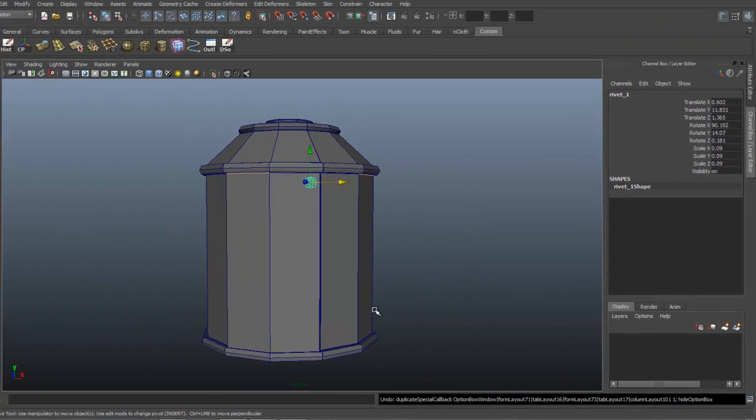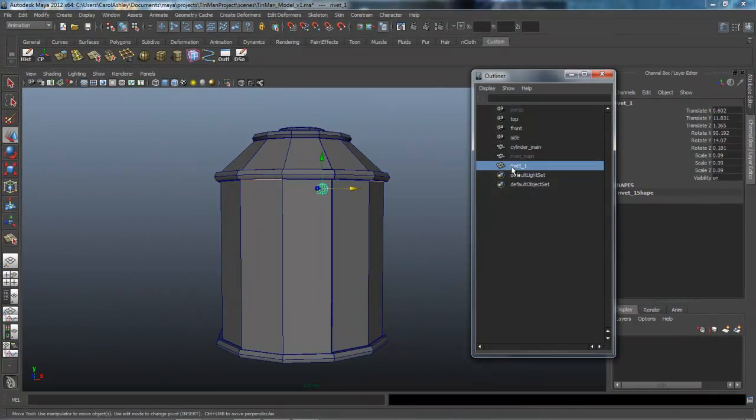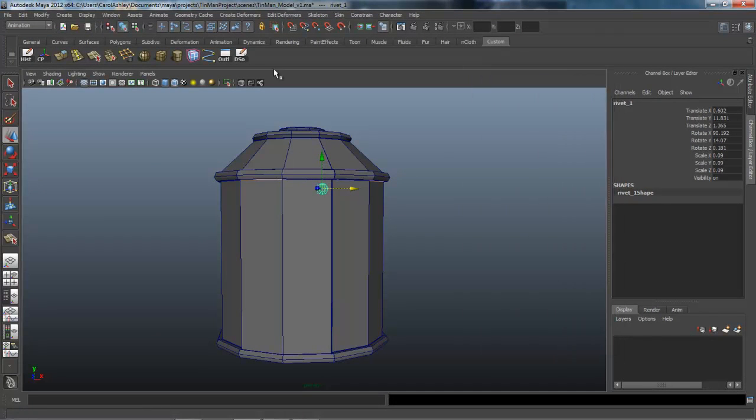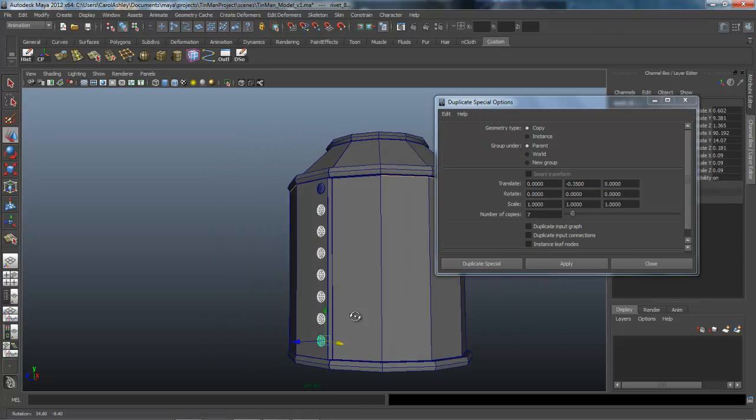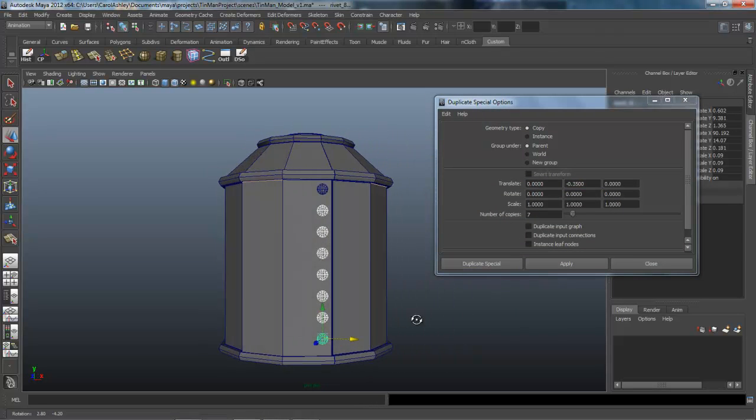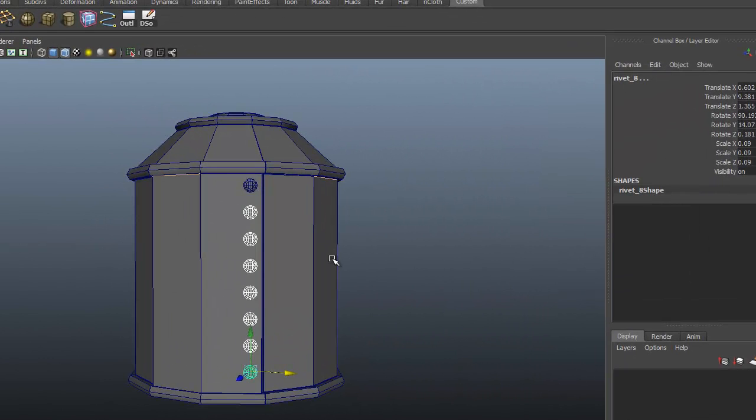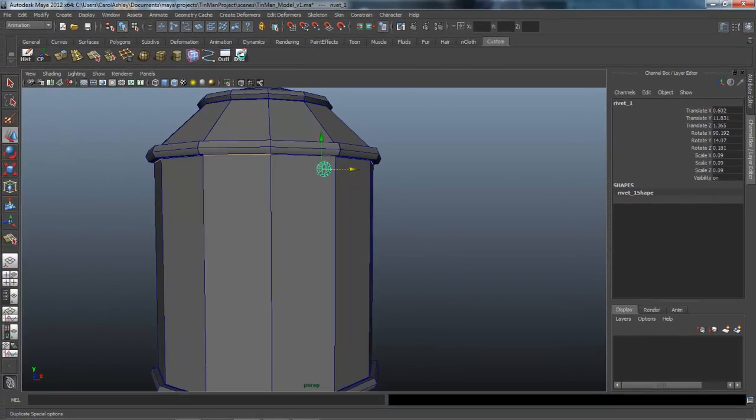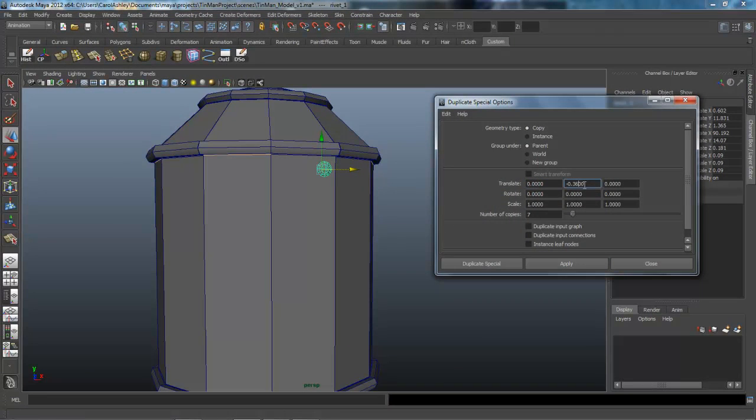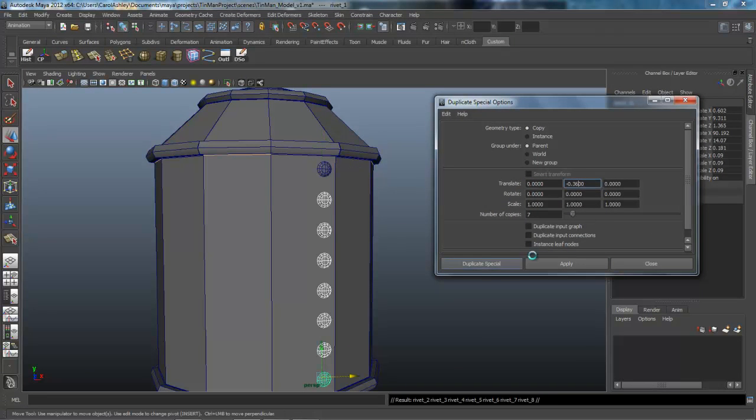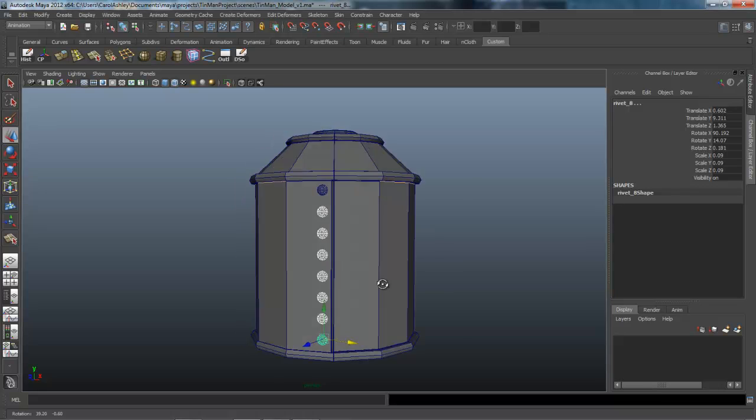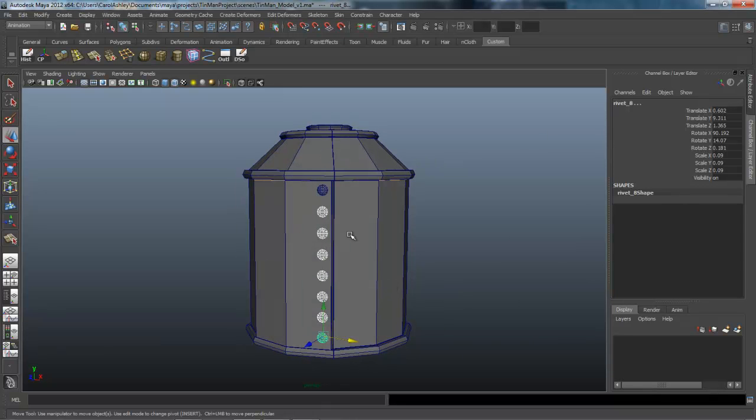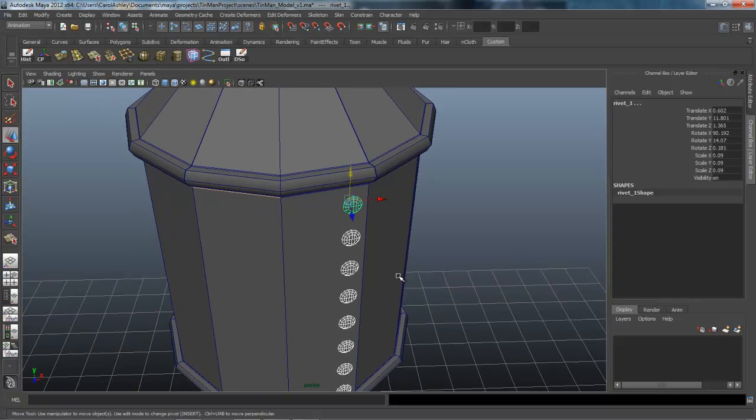So I'm going to hit Control-Z. Call that up again and try 3.5. That's pretty close. They might be able to space out just a little bit more. So I'm just going to go negative 3.6. That looks pretty nice. Looks like they're just a little off, so I'm just going to slide them down.